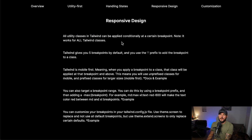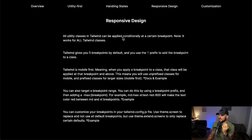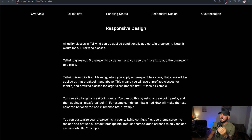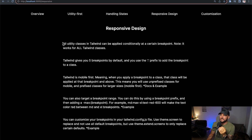I am going to be using the website that I created. You can run this website yourself by going to the GitHub link below, then running npm install and npm run dev, and you should see this website at your localhost 3000. I'm on my responsive design page.